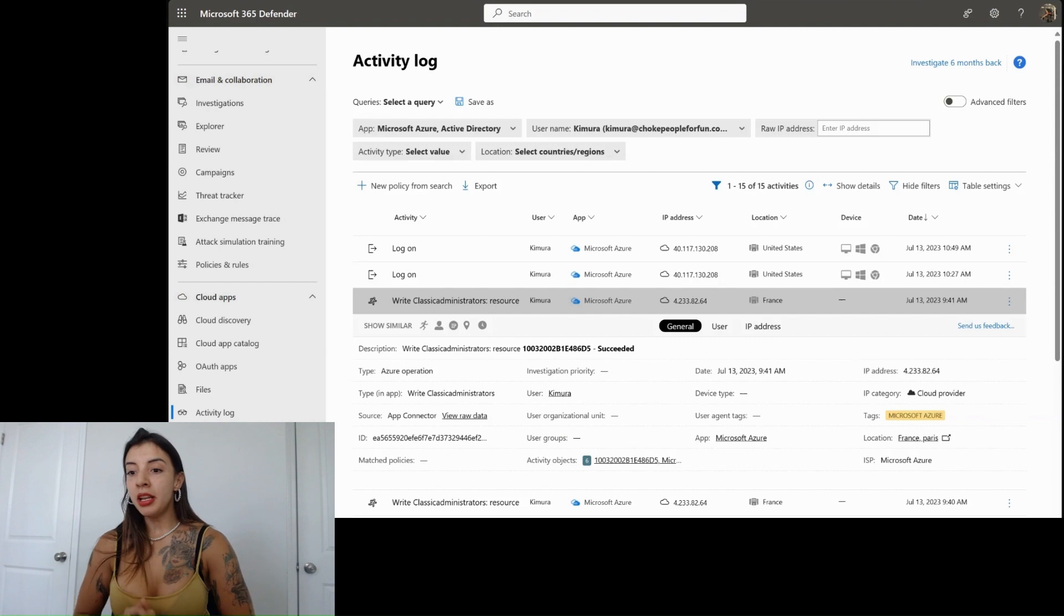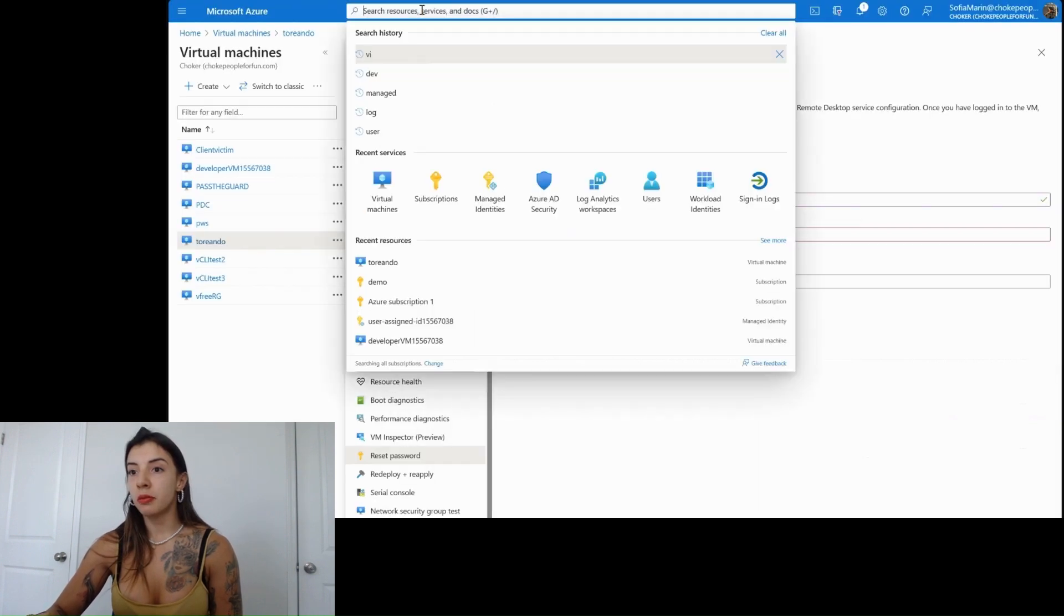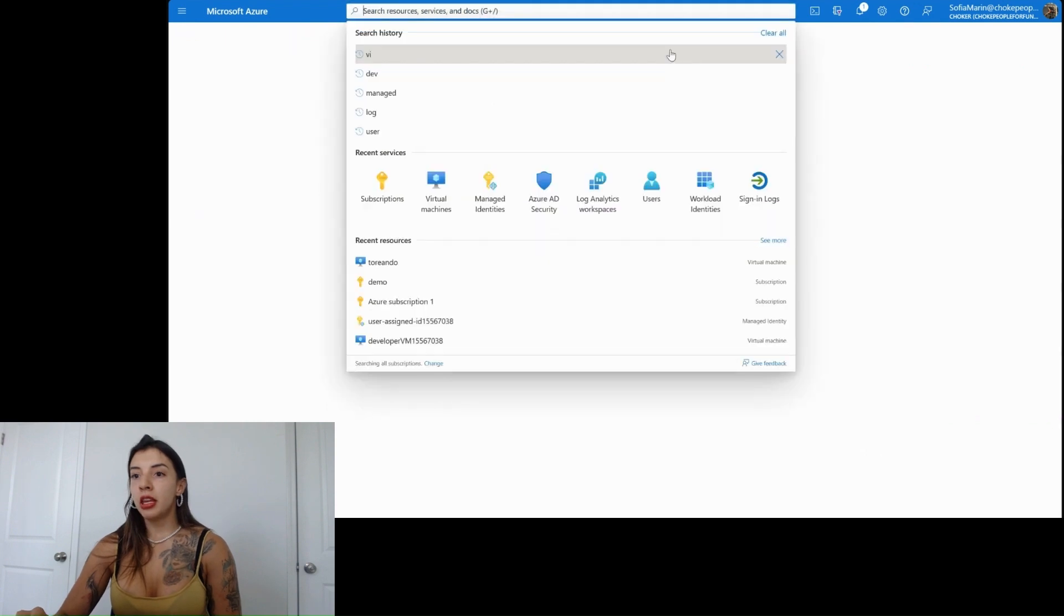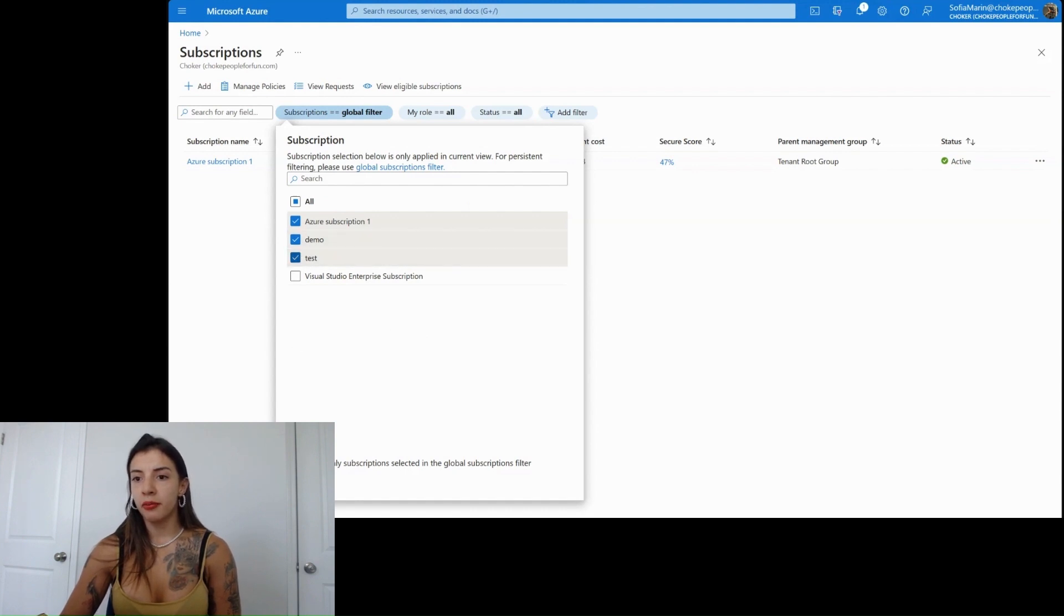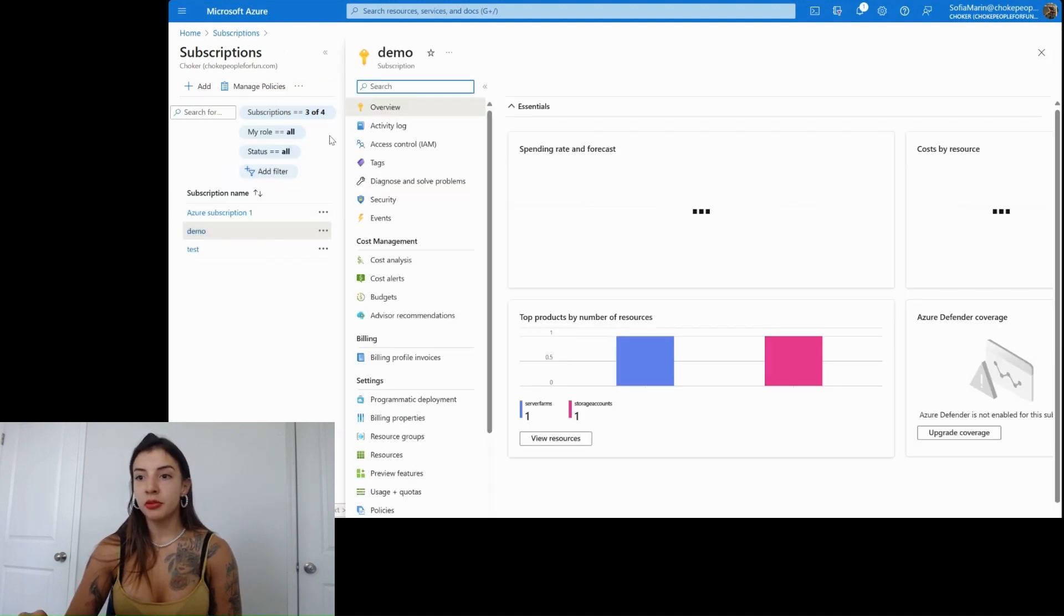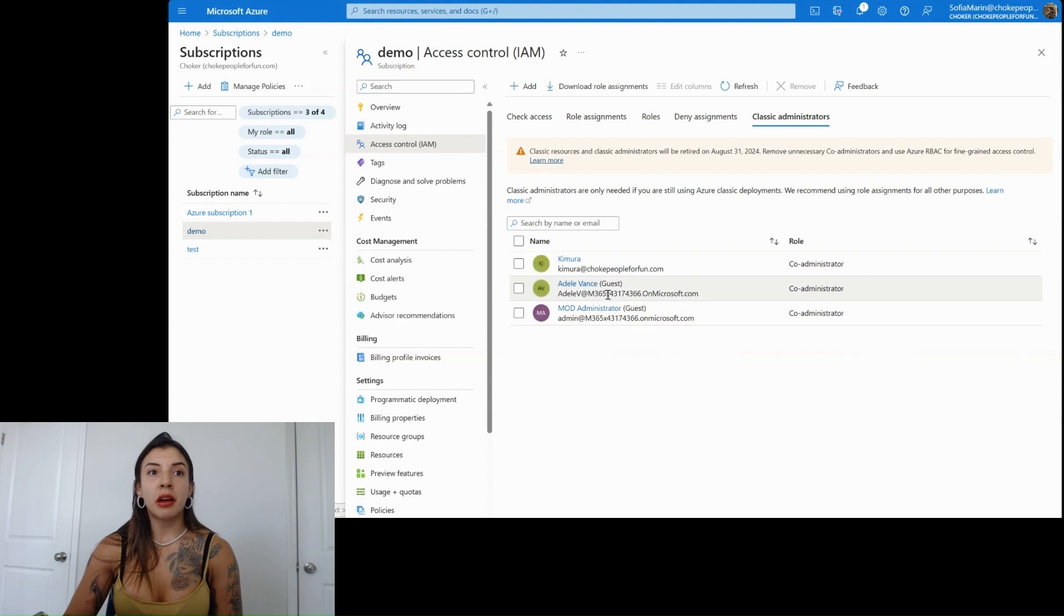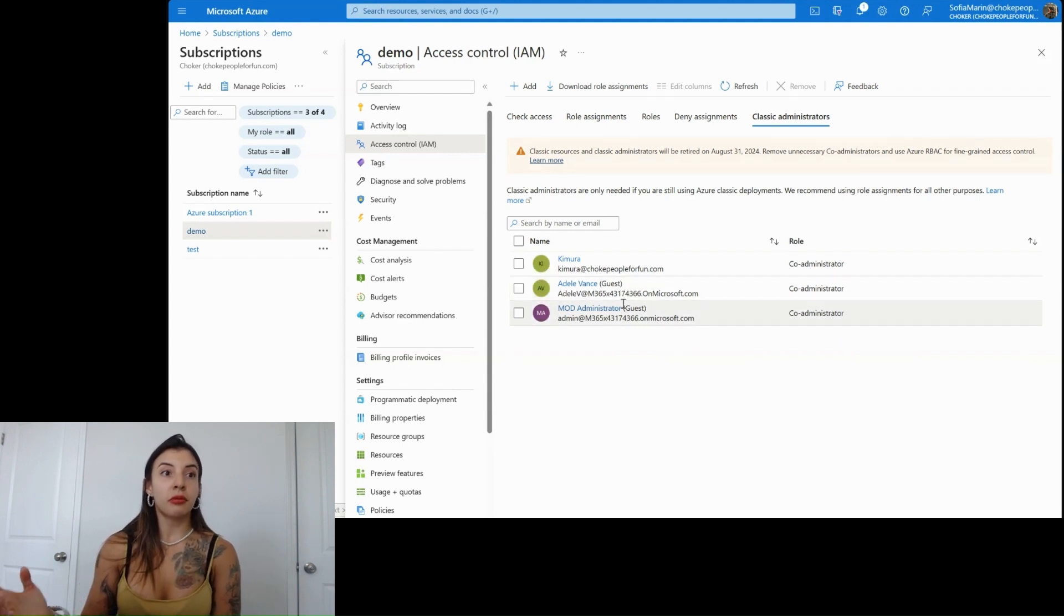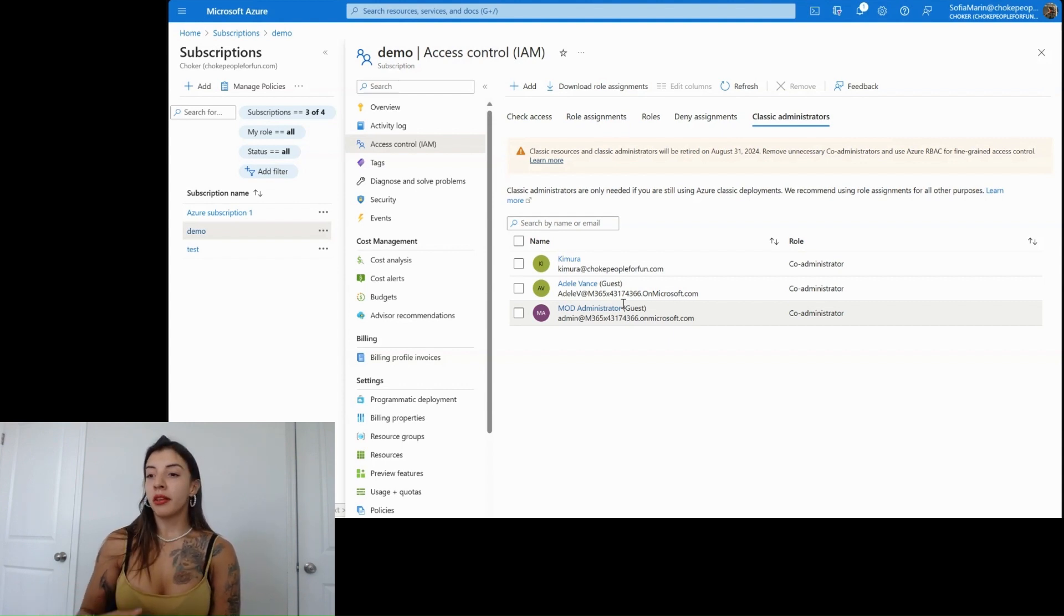Right here, I'm going to actually move from my screen, and I'm going to present the subscriptions. Right here we have in my company, which is called Choker, I have a couple of subscriptions. As I am the owner in this demo subscription, when I go to IAM, and we go into classic administrators, this is where I find guest accounts. These guest accounts that we saw last chapter in the audit logs were added by the compromised user Kimura.